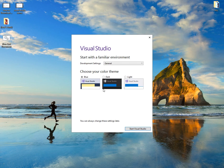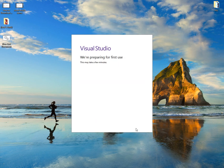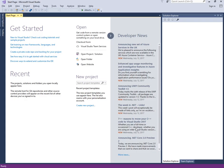You can now pick the layout that you want, the design. I'm just going to stick with standard and click start Visual Studio. This will just take a few minutes to load everything up. Alright, ready to roll.